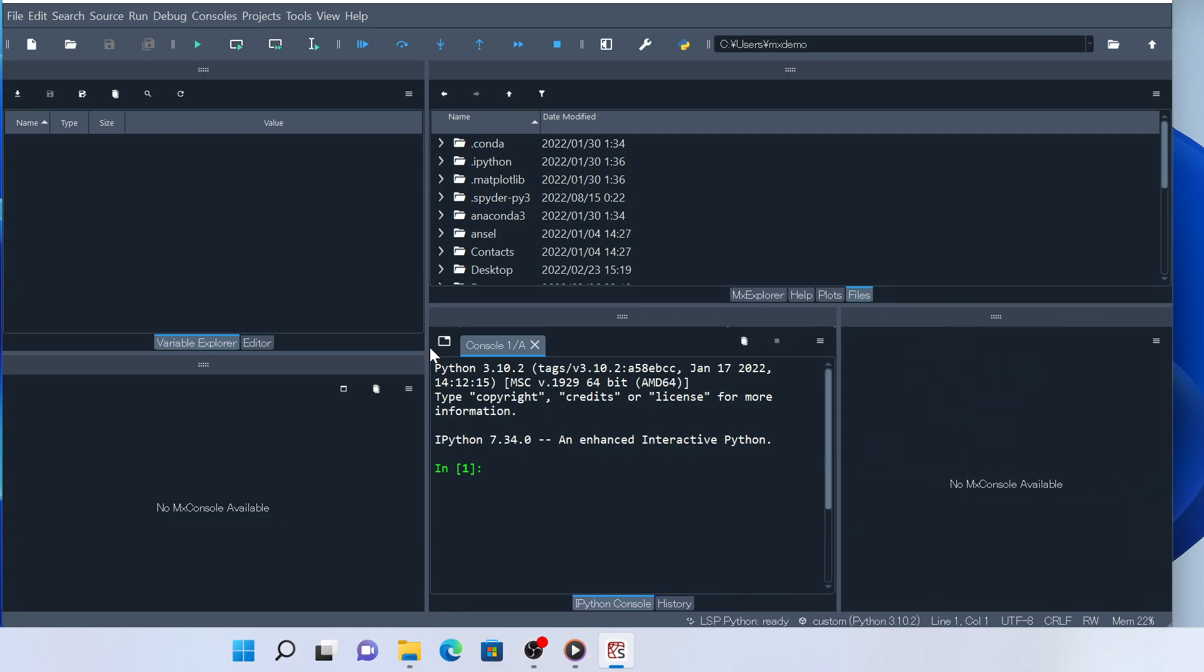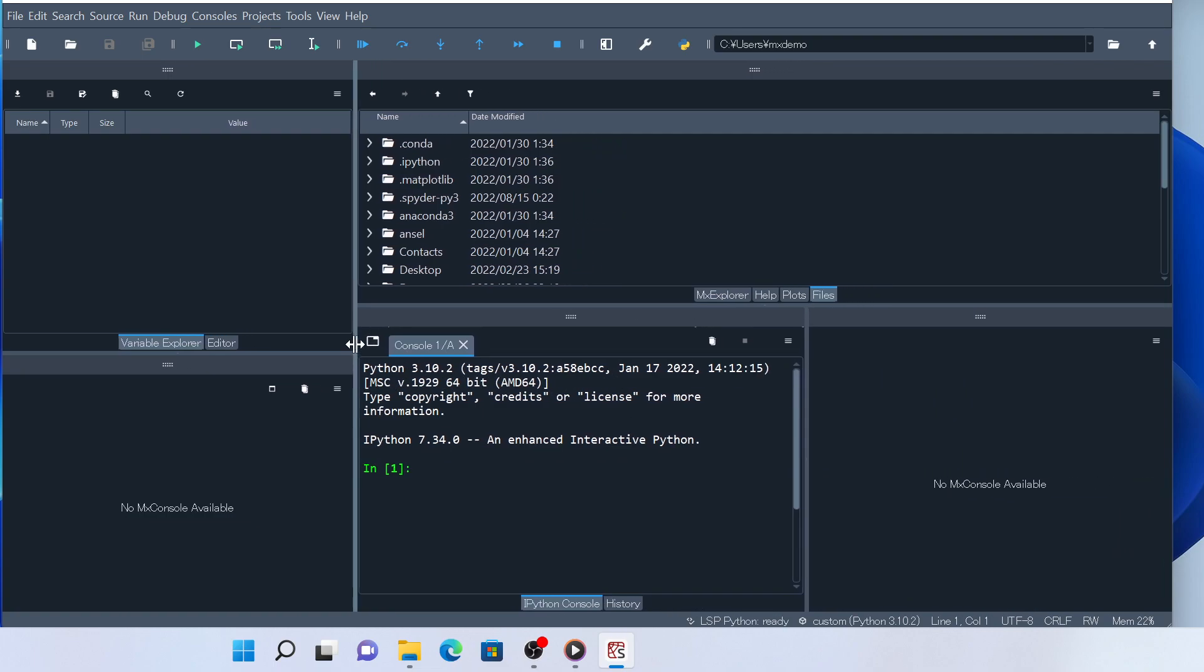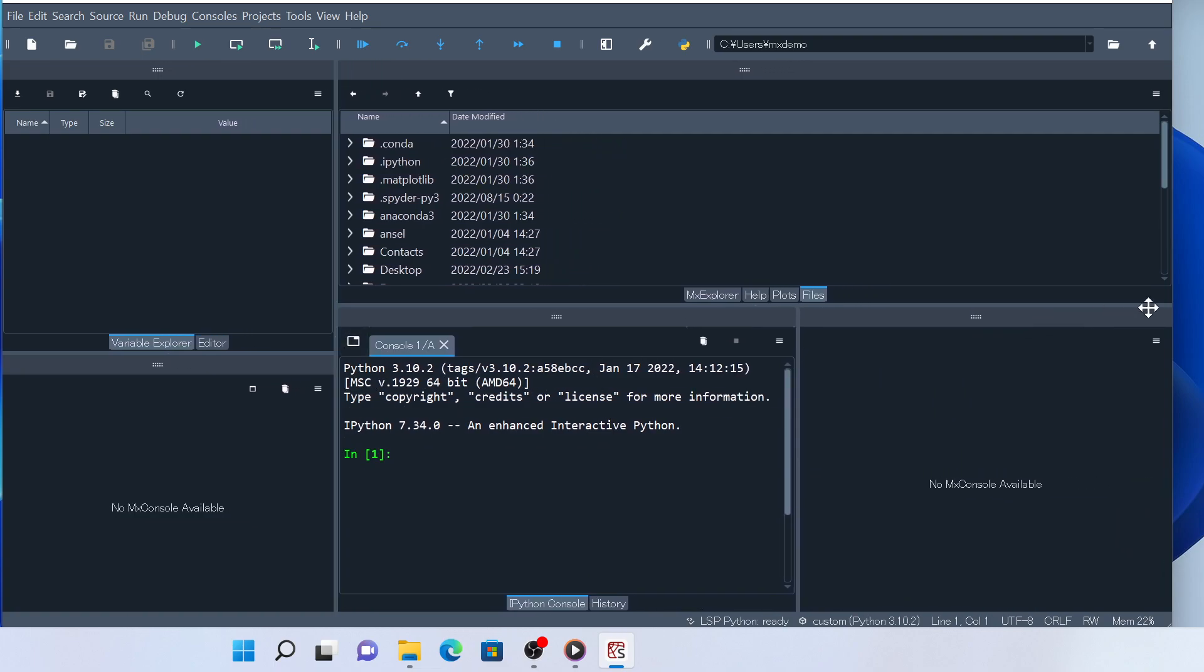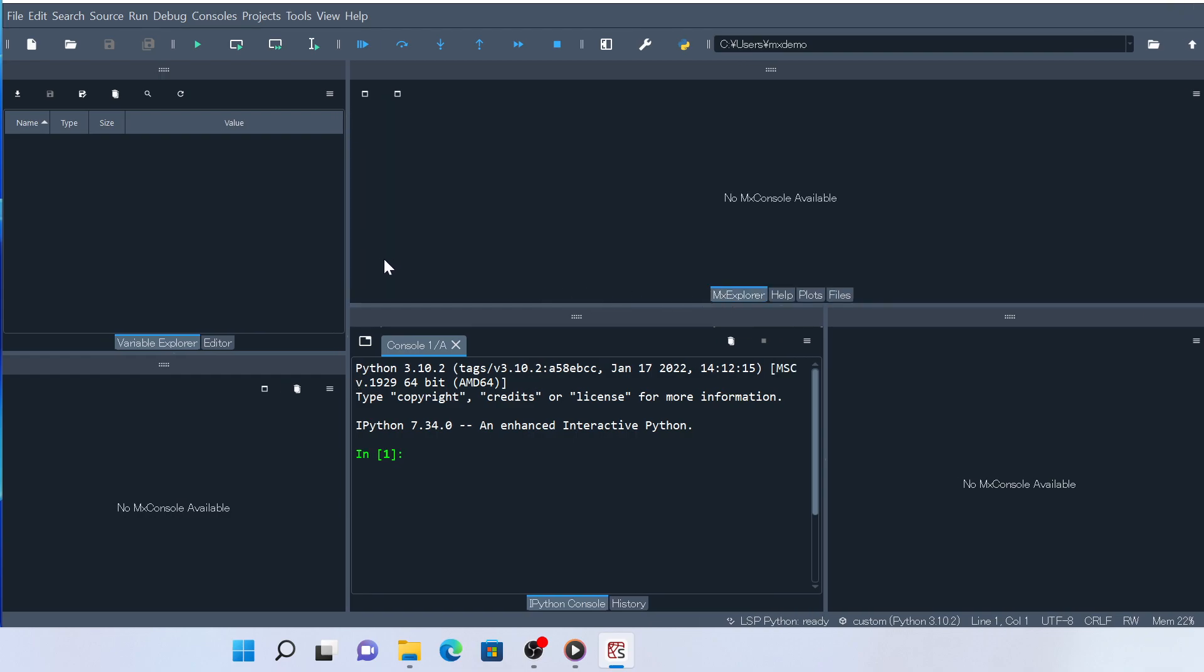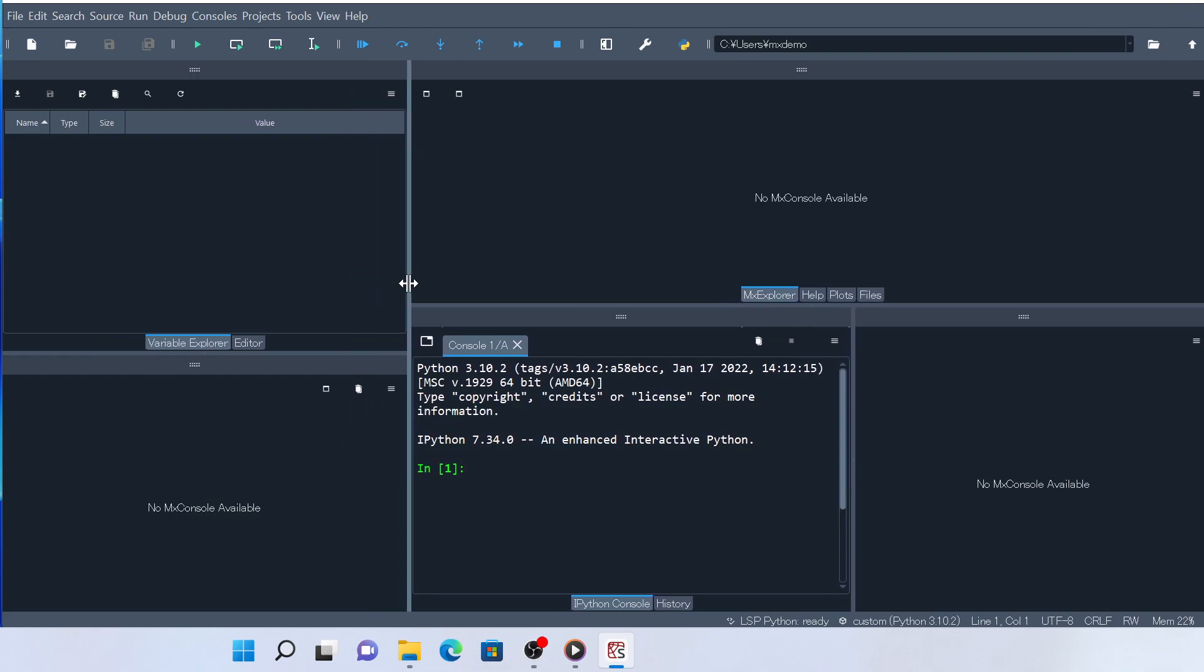Now we have finished organizing the widgets. Note that this is just one example of recommended layouts for the use of Model X, but you can change and customize your layouts in your favorite way as you get used to using Model X in Spyder.